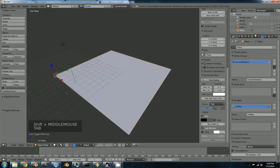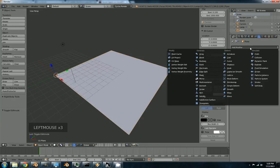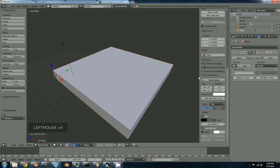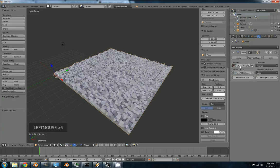Back out of edit mode. Back to the modifiers. Tab. Add a displace. Mid-level to zero. Faces to displace. New texture. That's just a noise texture.